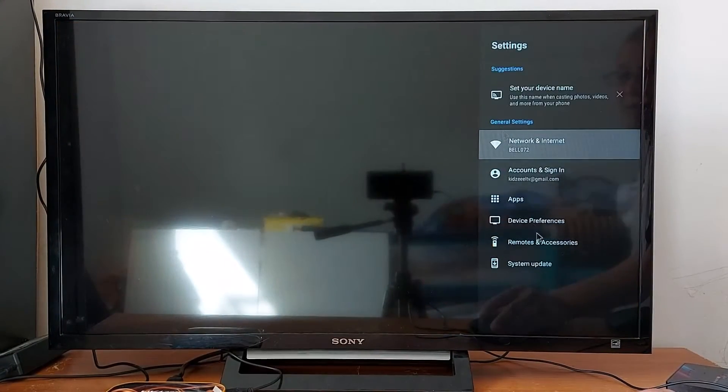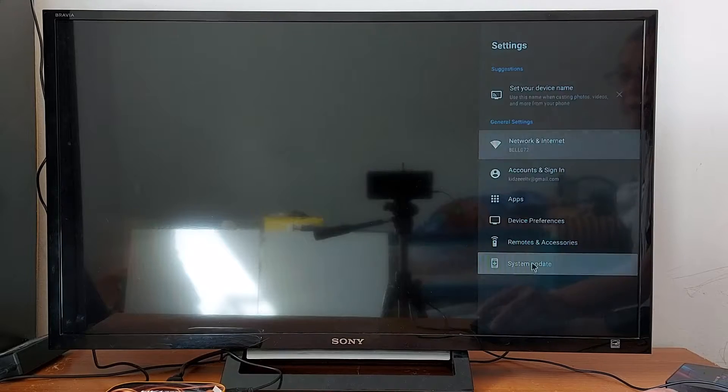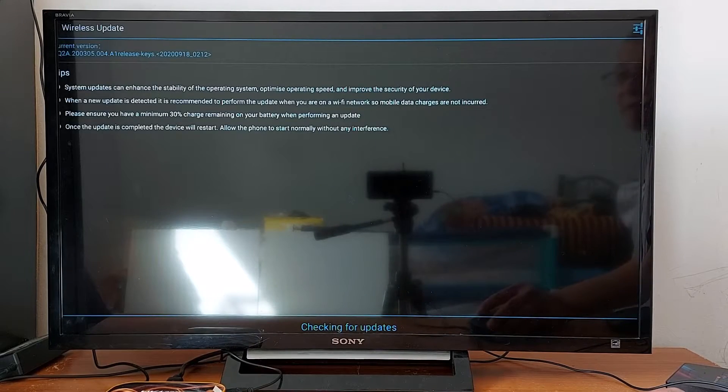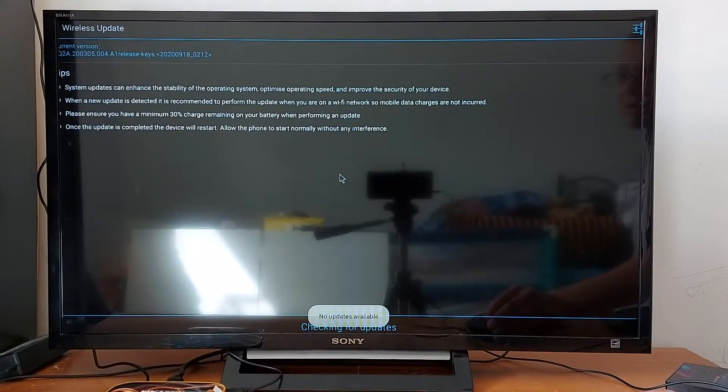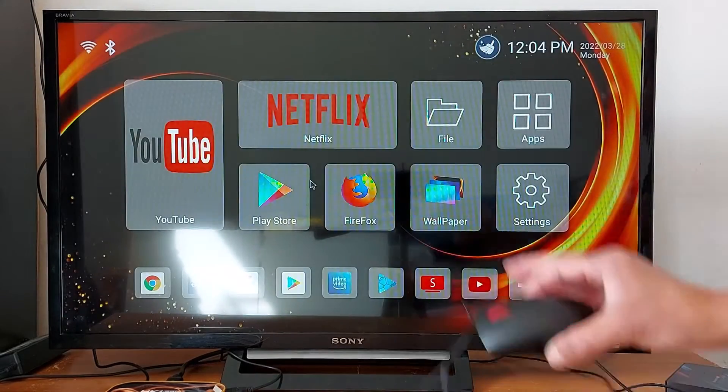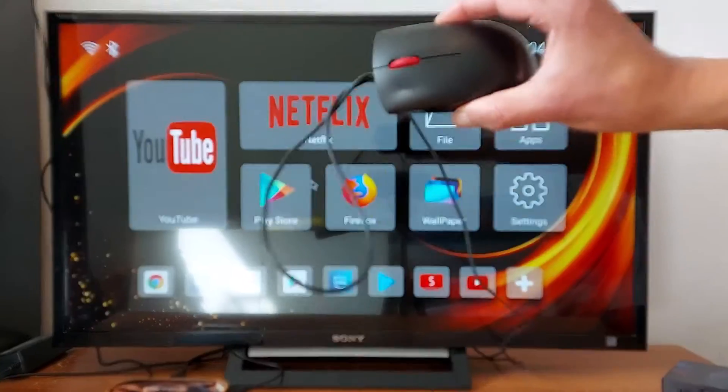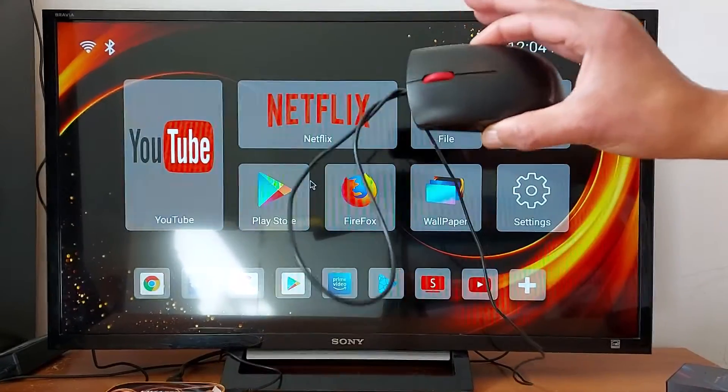Go to settings, make changes. You can update manually your box. You can do everything using a computer mouse on your Android box.